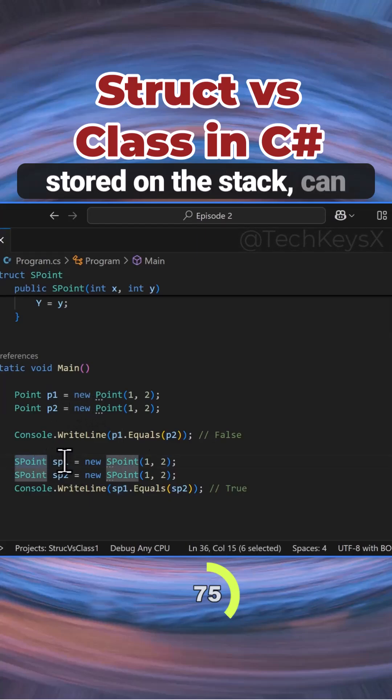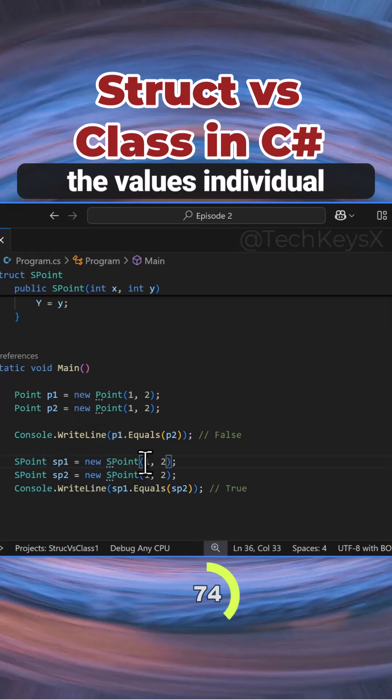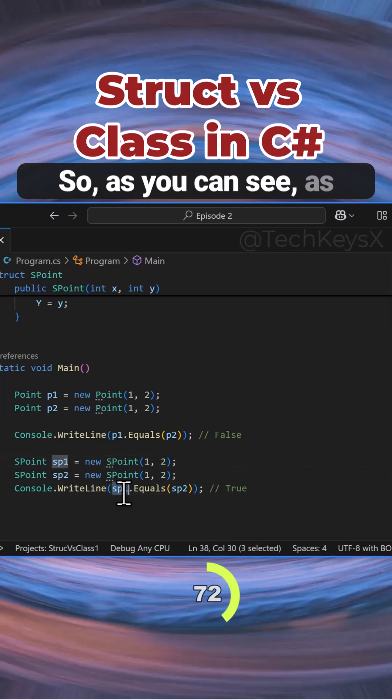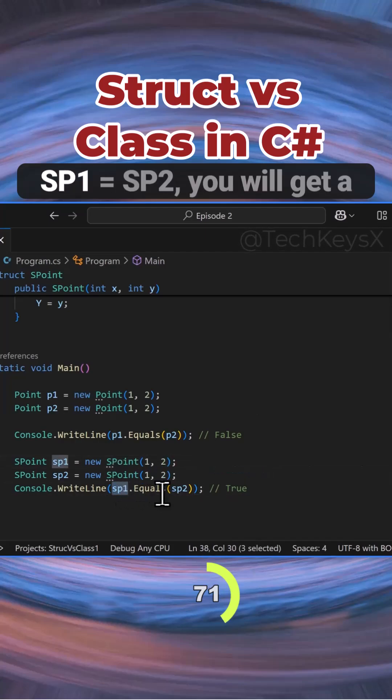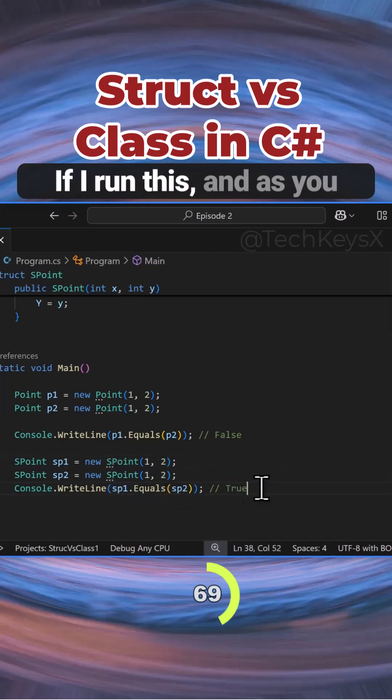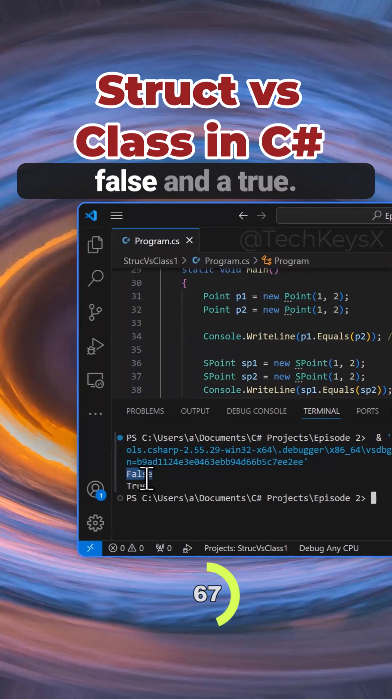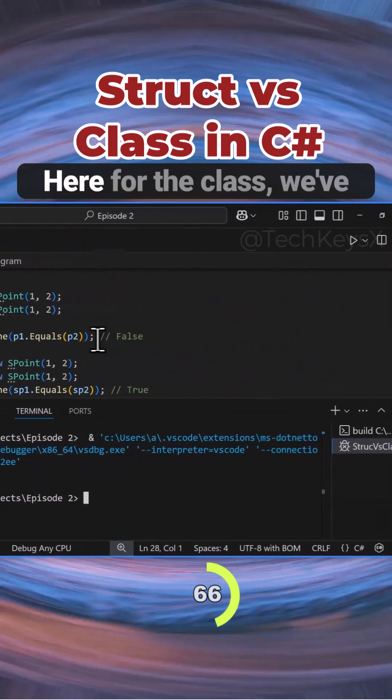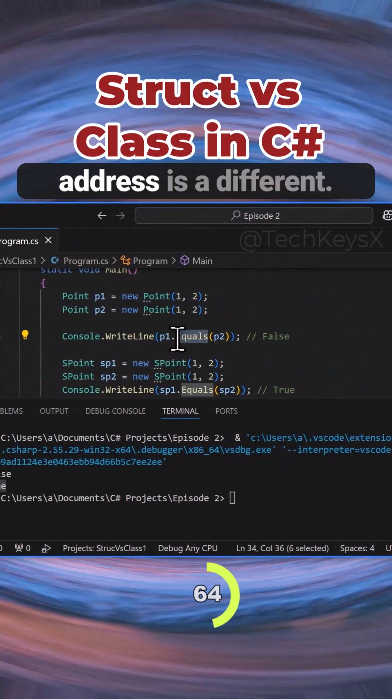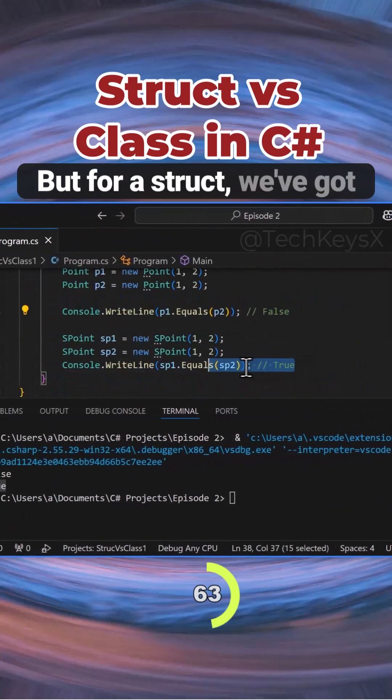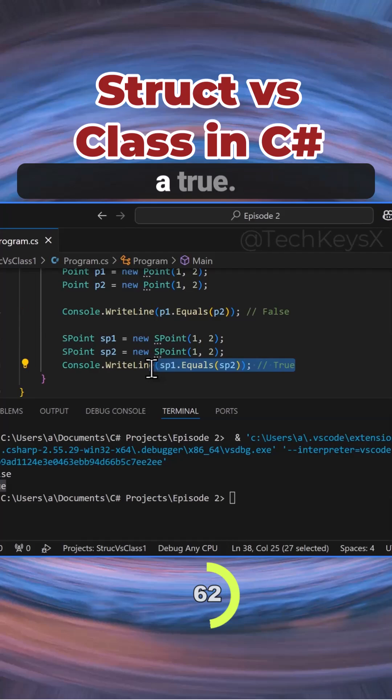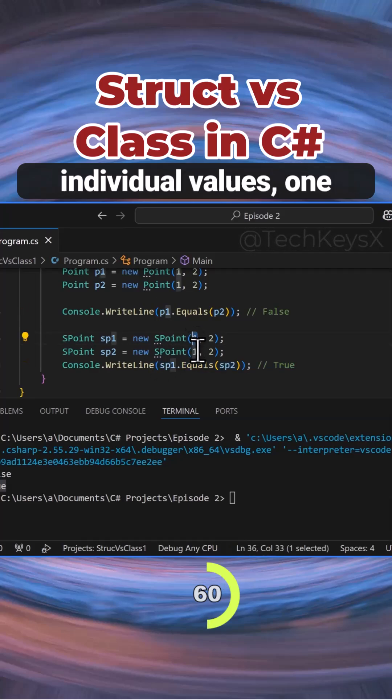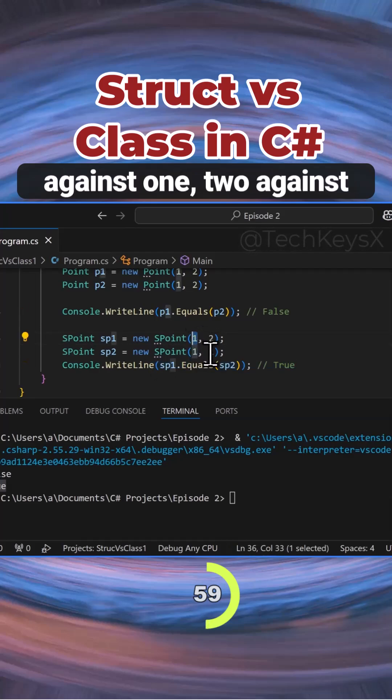A struct is actually stored on the stack and the individual values are compared. As you can see, sp1 equals sp2 will give you true. If I run this, we get false and true. For the class we got false because the addresses are different, but for struct we got true because it's comparing individual values - one against one, two against two.